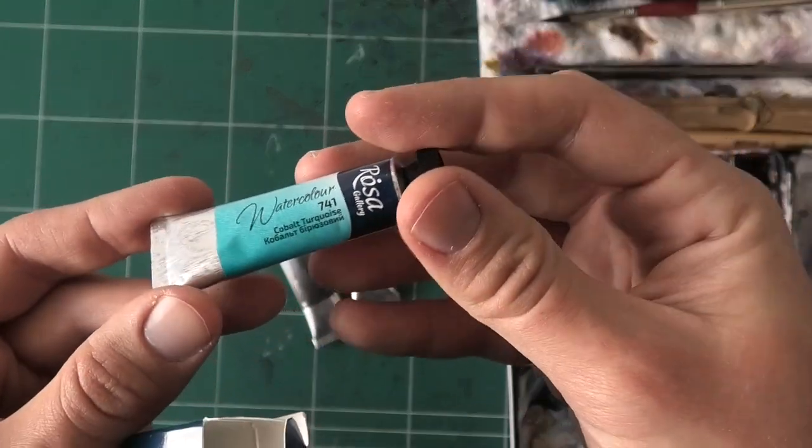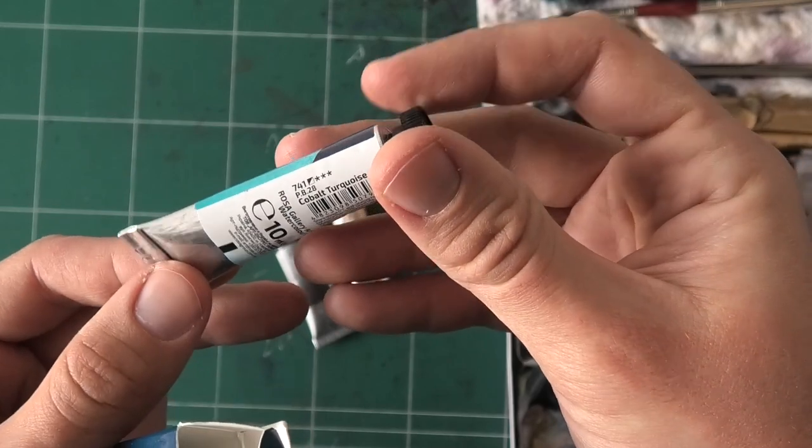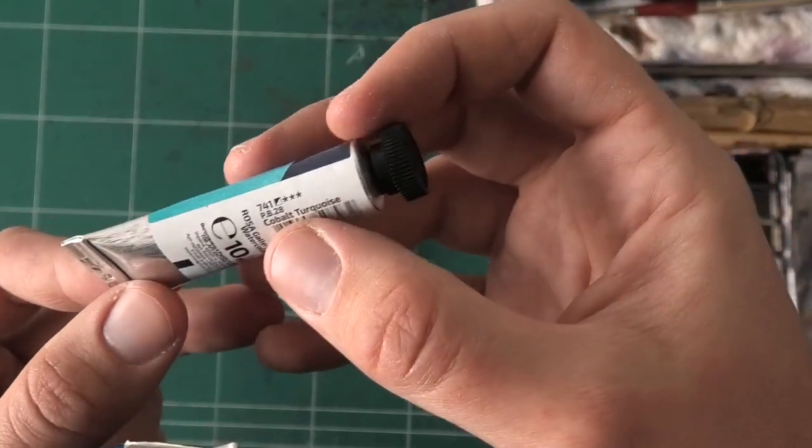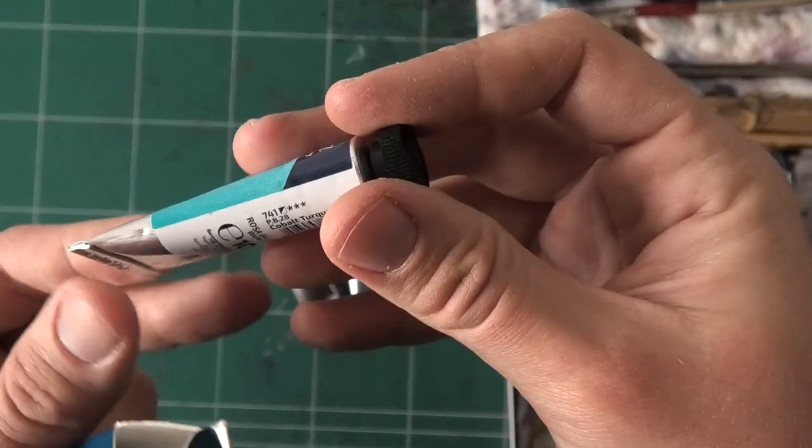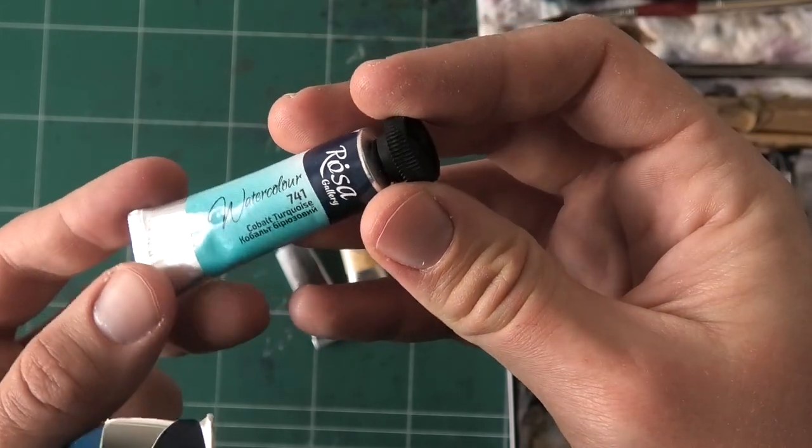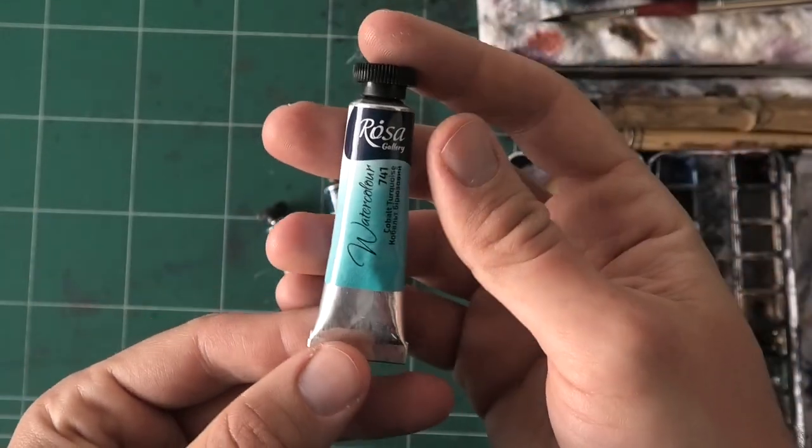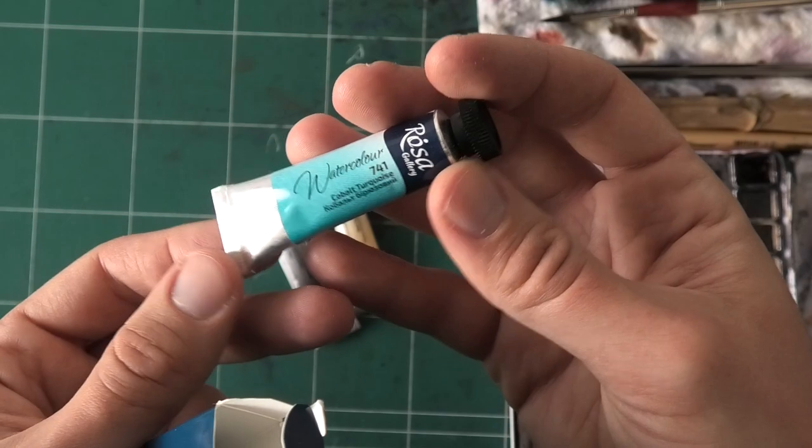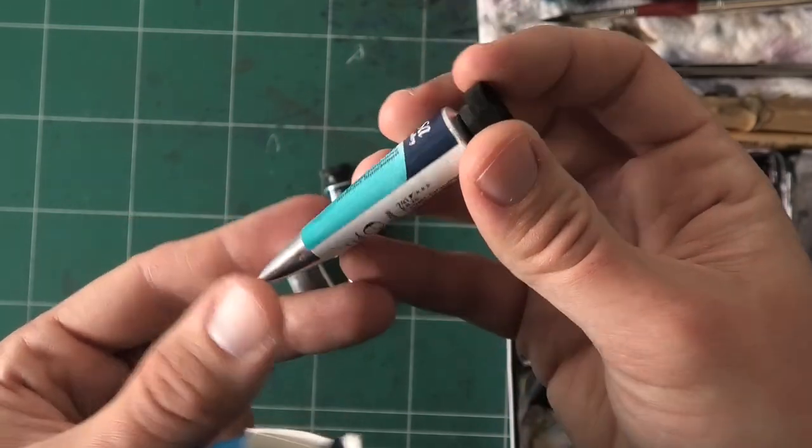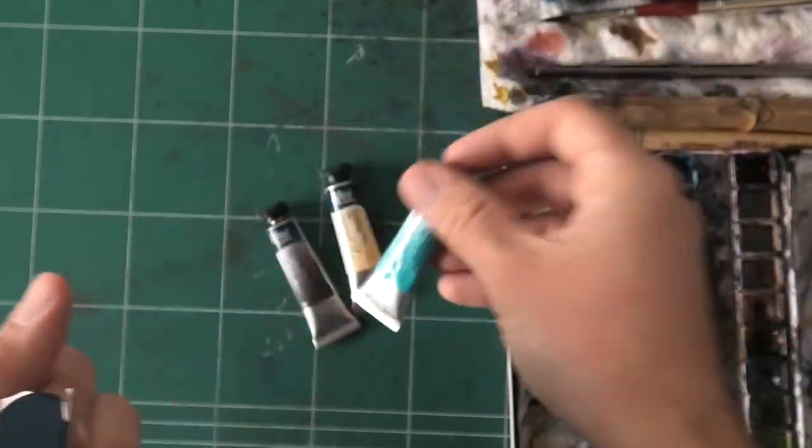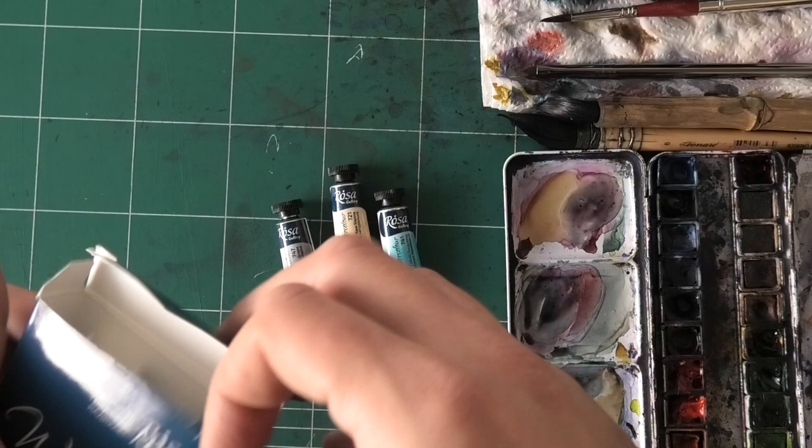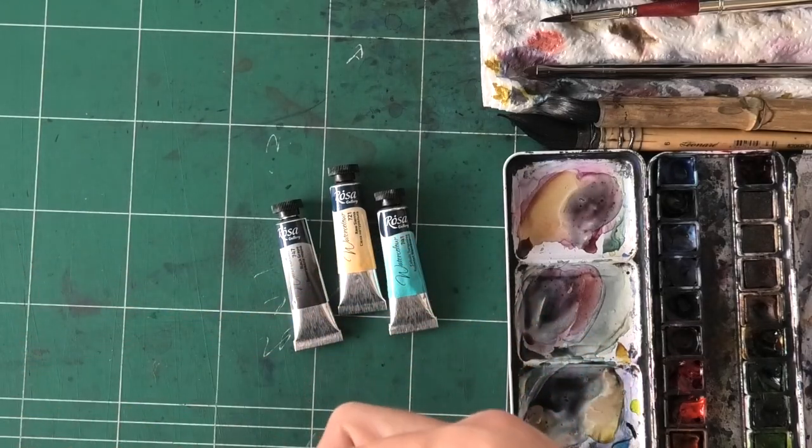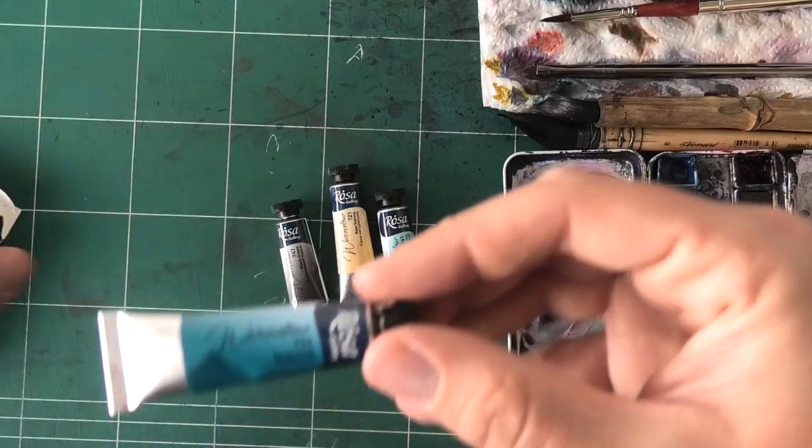And then we have cobalt turquoise, this is the one I'm actually most excited about, this is going to be pigment blue 28. So I'm curious to see how that one's going to be. I've been looking for a good turquoise or cobalt for a while now, so we'll see how this one is.